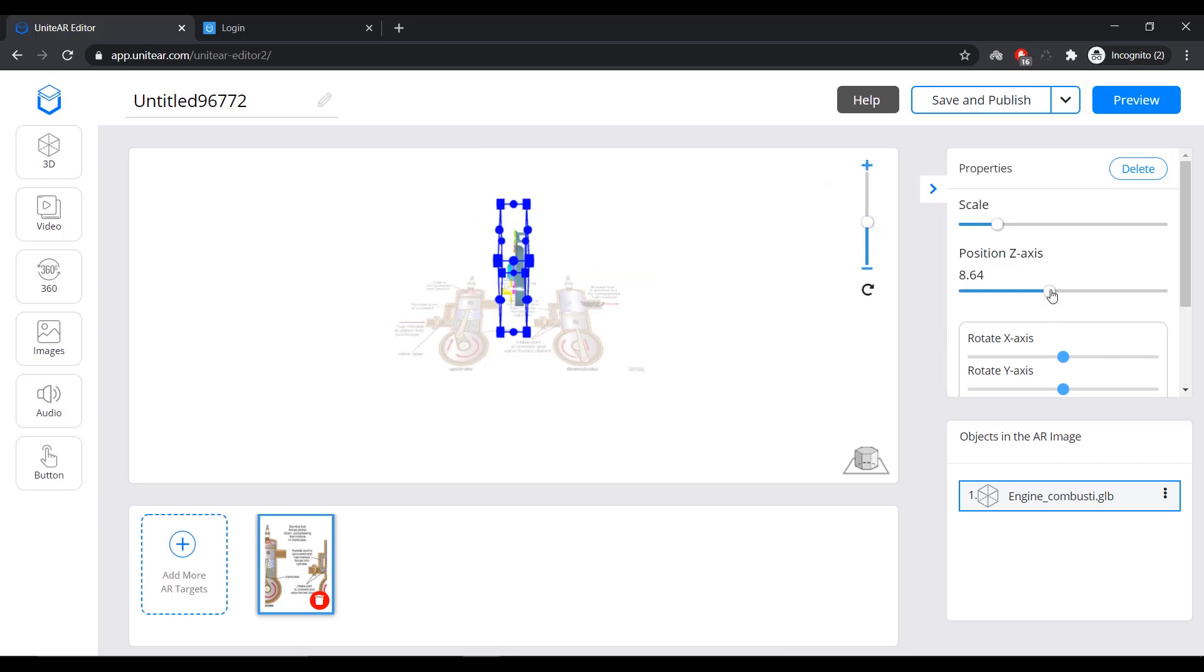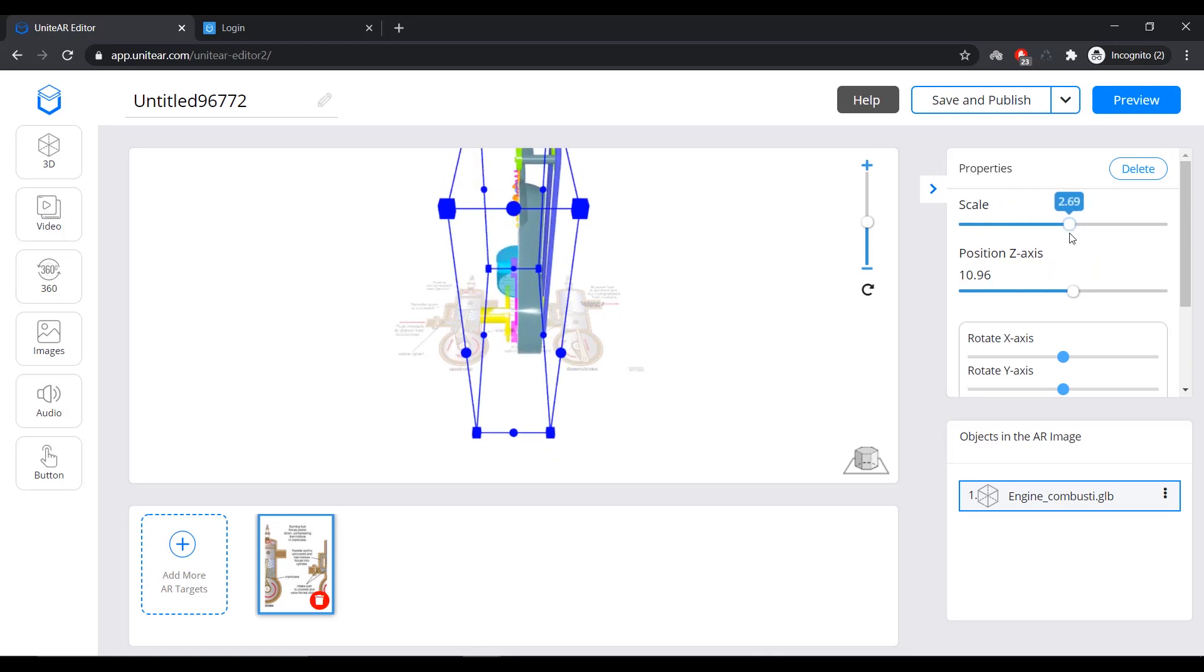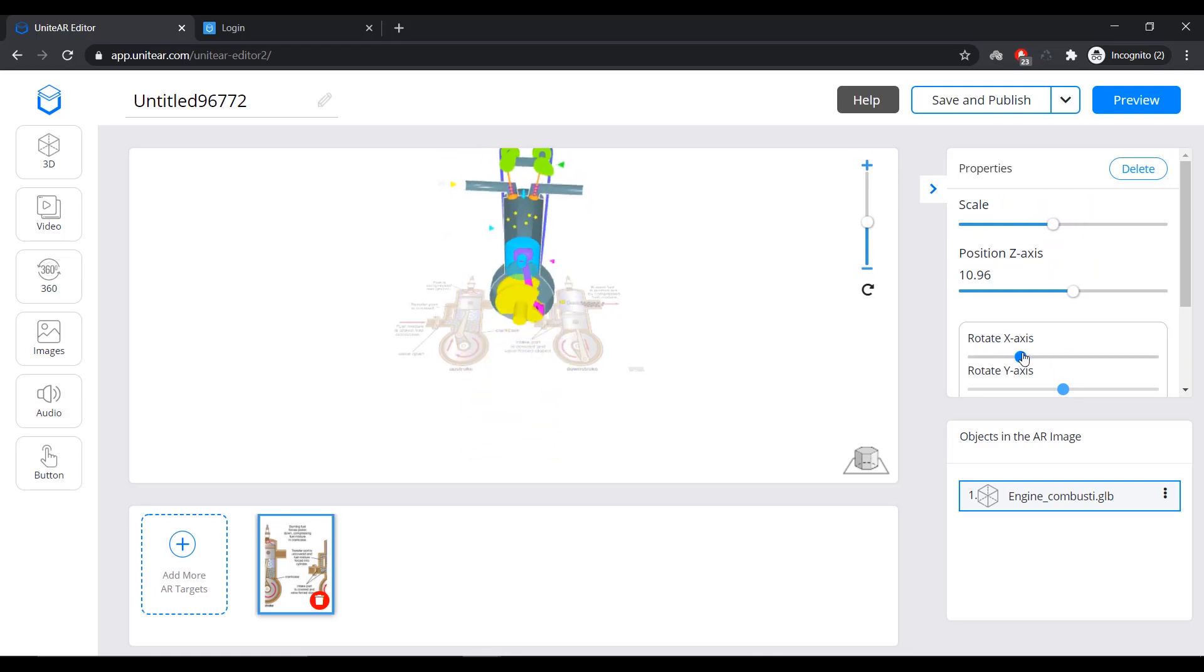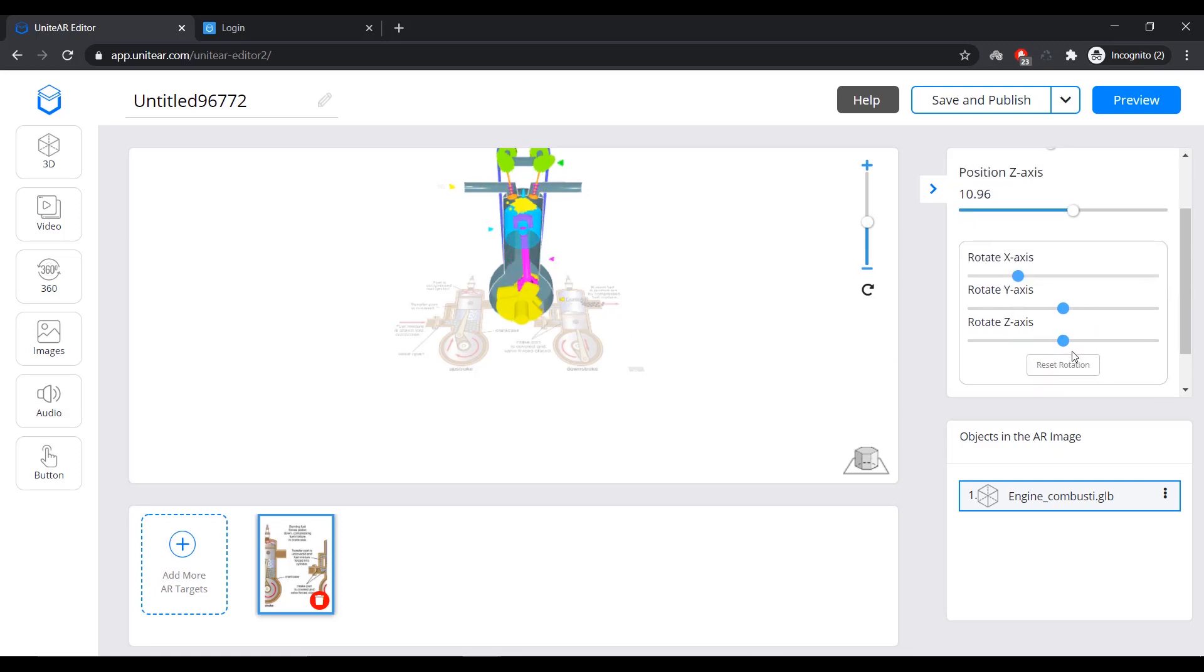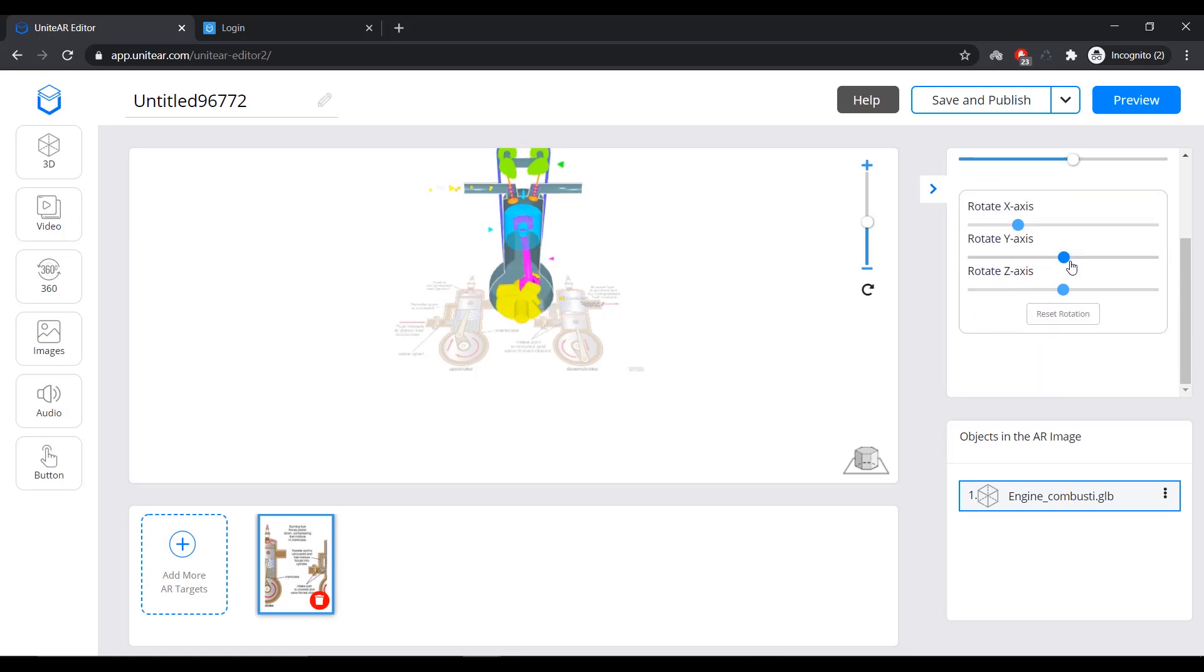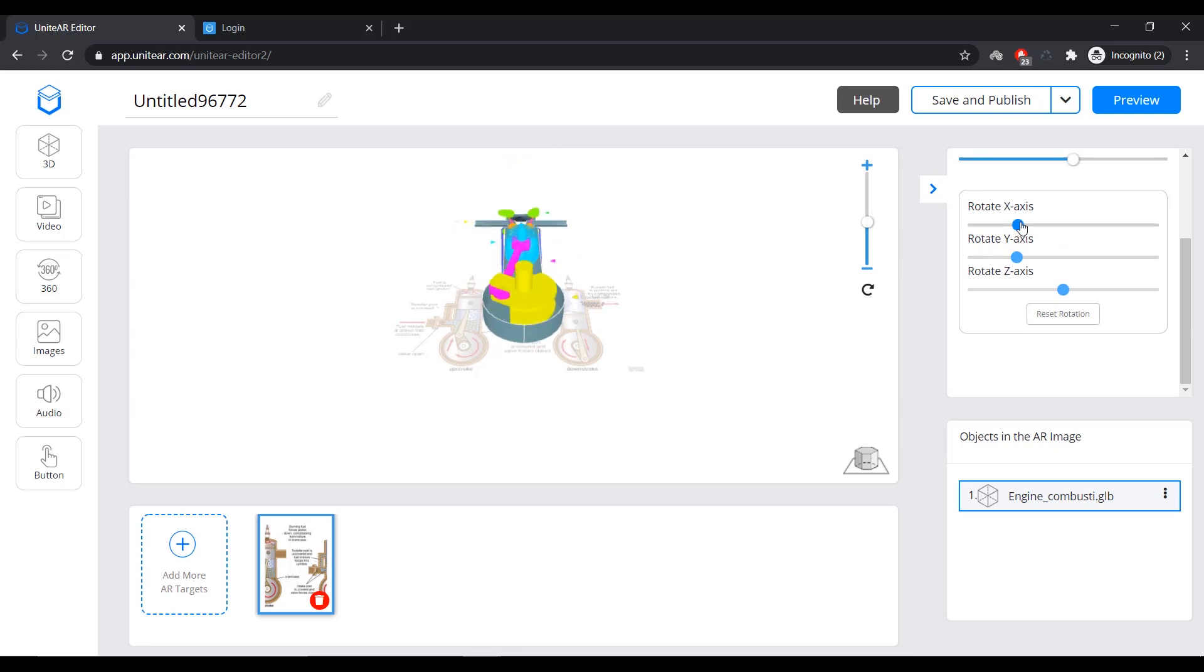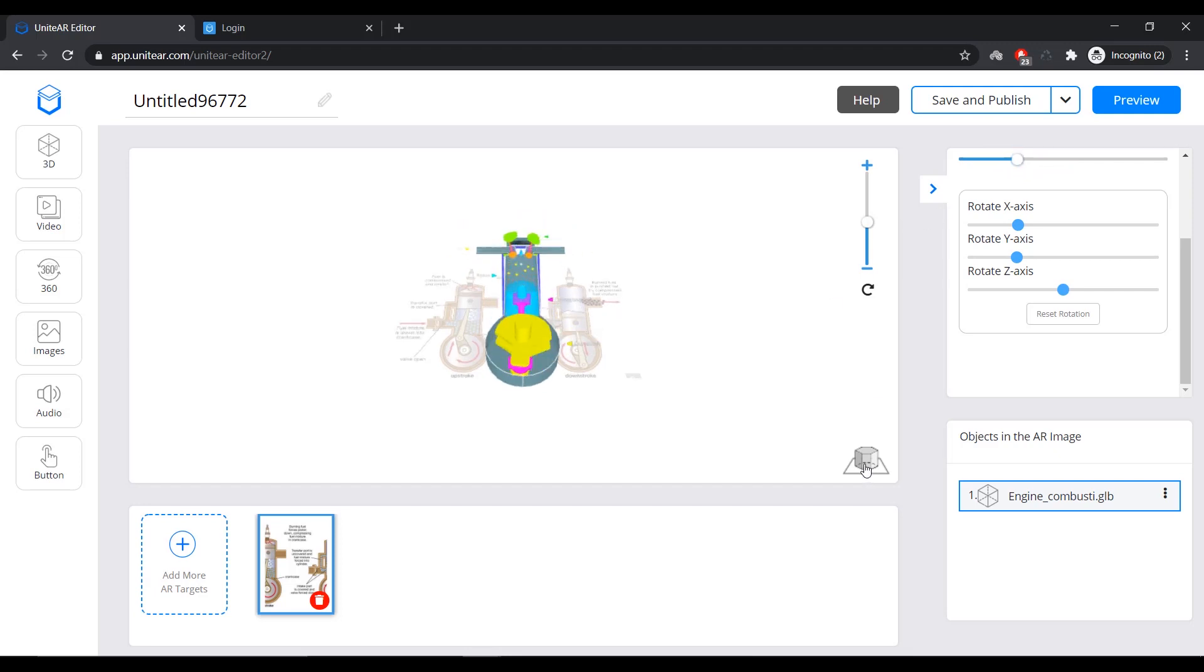But for now, I'm just going to put it up a bit, scale it, and rotate it. So, now you can see or what you can do is if you are scanning on a textbook, if you are doing this on a textbook or a printed surface, you can put it like this as well. Let me just keep it down a little.